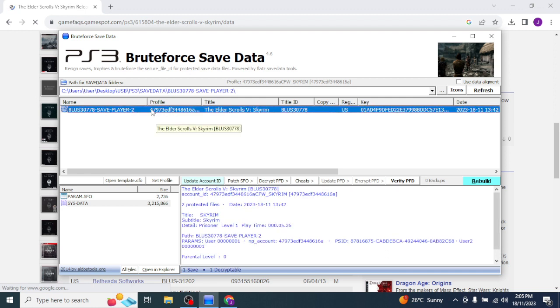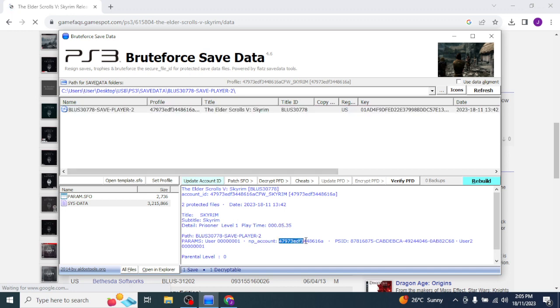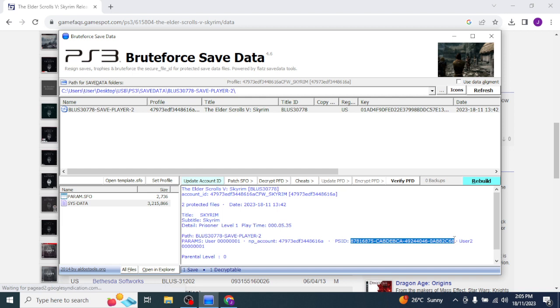It's already been signed to my profile, it's got my numbers here, my account ID, my PlayStation ID, and my PlayStation Network ID. That's all re-signed, but if I was to load that onto my normal PlayStation or my friend's PlayStation, it won't show up.